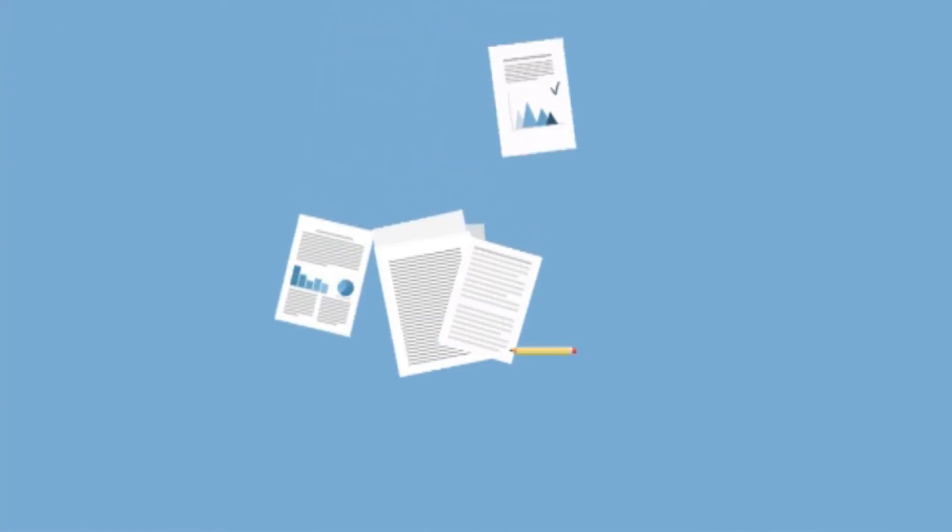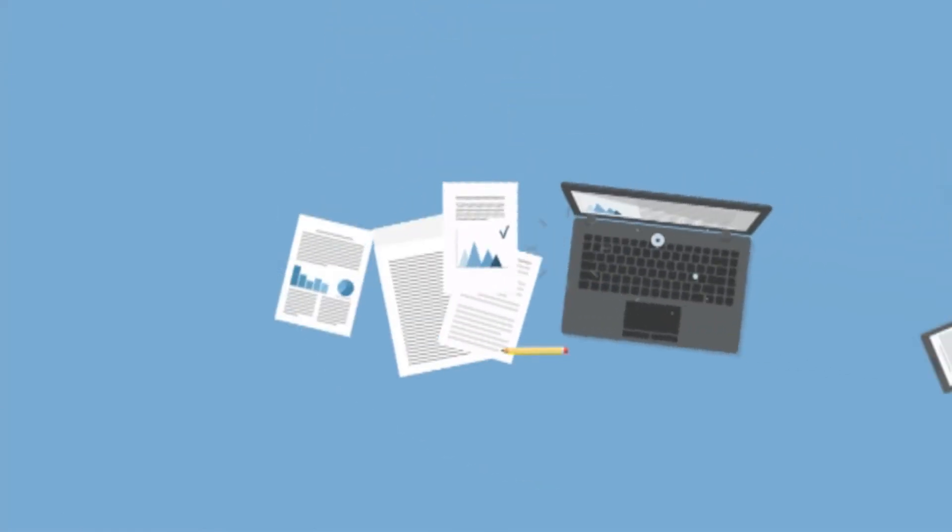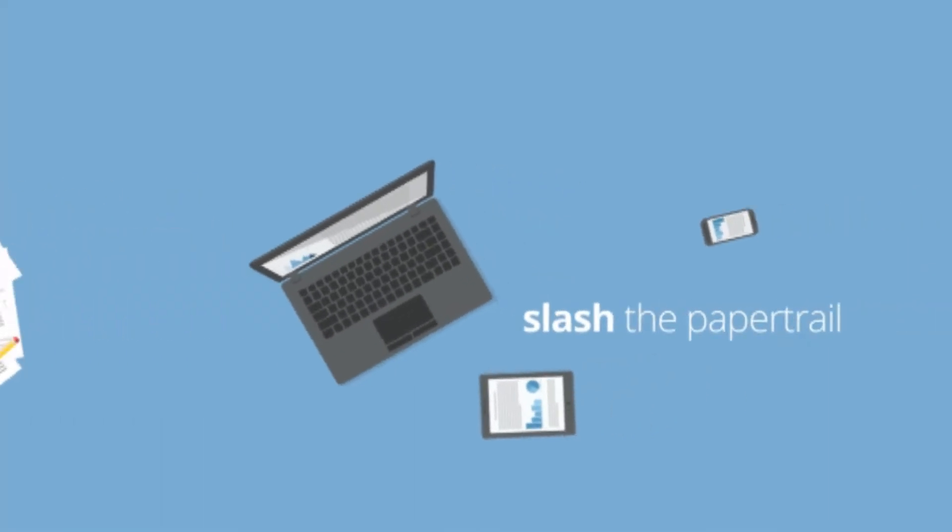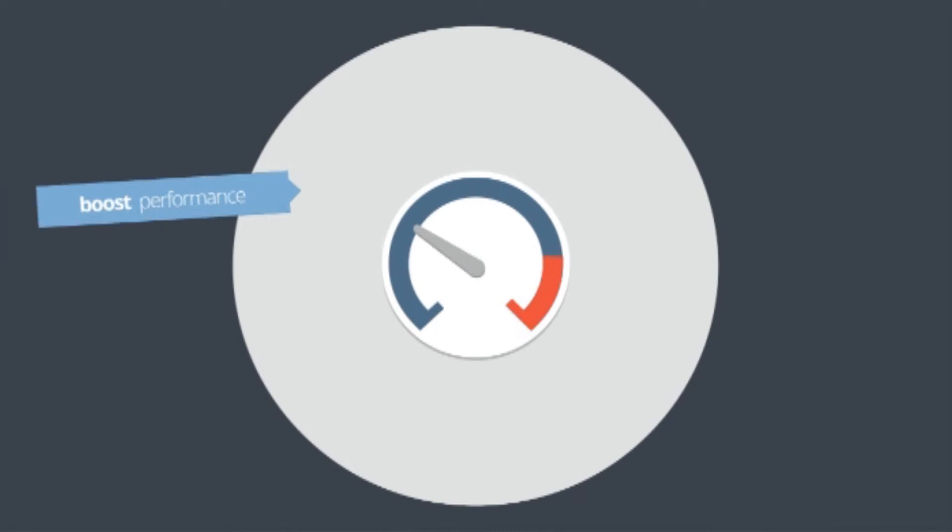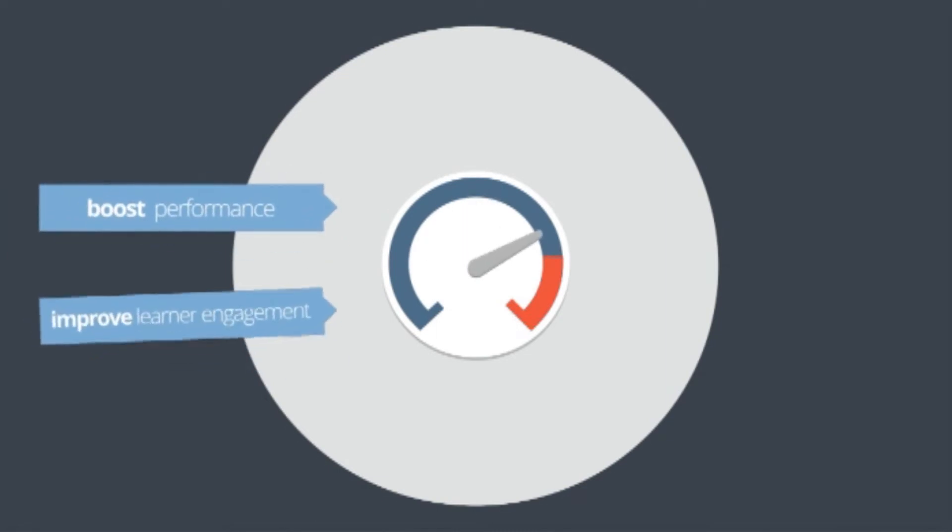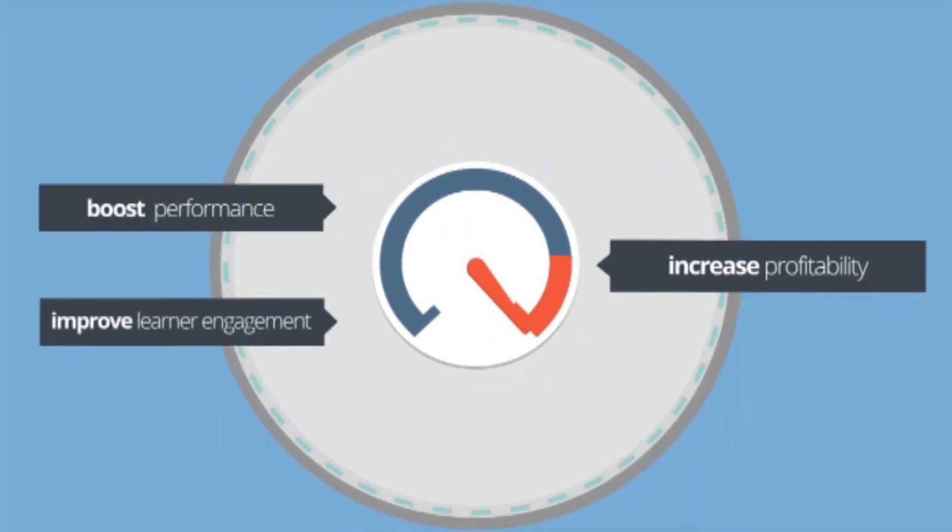As a specialist software provider, we understand the demands placed on the education and training sectors regarding paperwork. With our specialist ePortfolio, you can use the latest technology to slash the paper trail, boost performance and improve learner engagement, increasing your profitability.